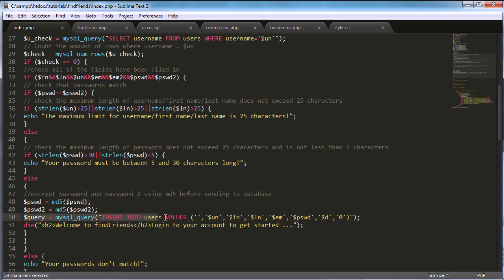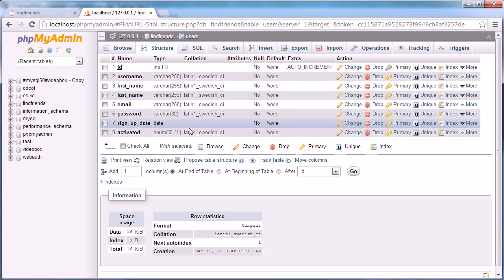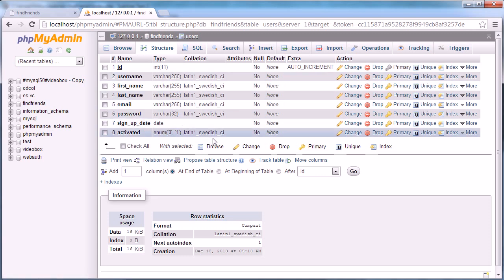If the password and username are acceptable, we encrypt the password with MD5. Then we set `maxquery` equal to `INSERT INTO users` with values — the first field is blank because `id` is auto-incremented, followed by username, first name, last name, email, password, signup date, and active status. These must all correspond to and be in the same order as the fields in the database.